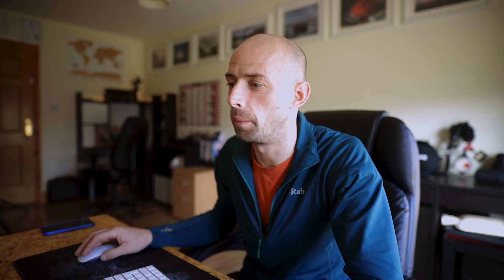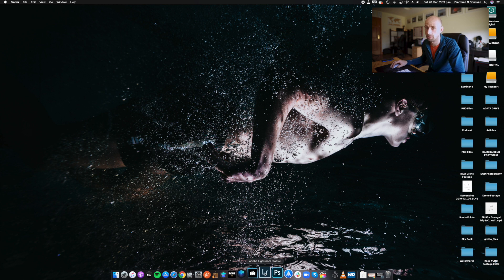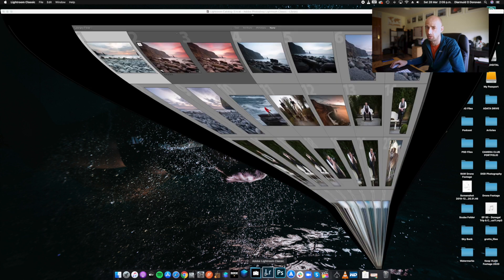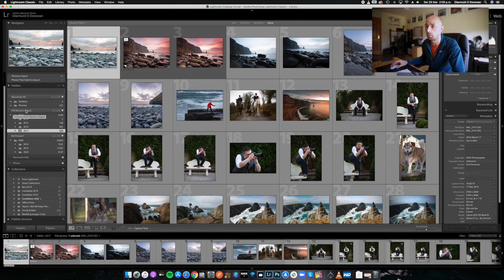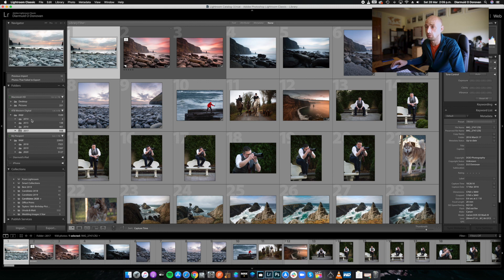We're jumping onto the computer now and pulling up our catalog. We're going to select Adobe Lightroom Classic — that's the one I prefer to use at all times. Over here on the left-hand panel, I'm going to show you the structure and how I work. I have the years 2014, 2015, all the way up to 2020.